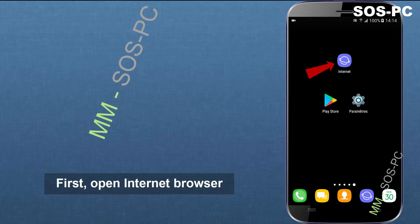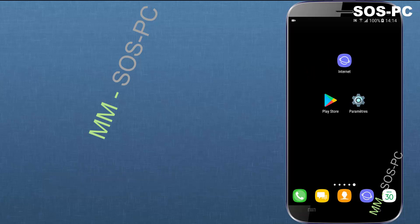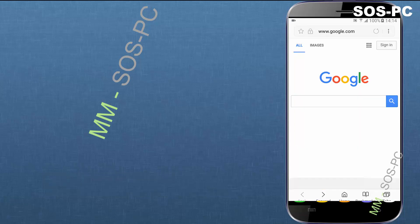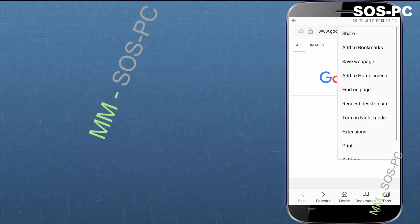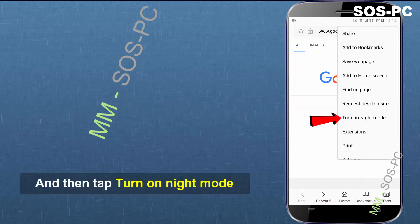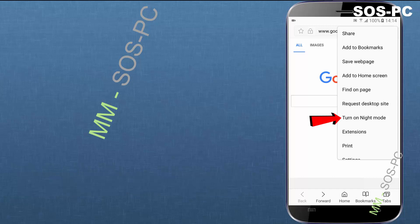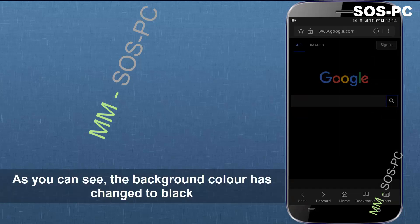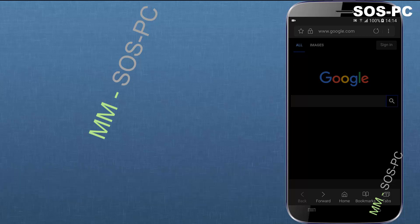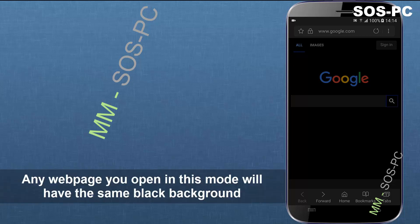First open internet browser, tap the three dots at the top right and then tap turn on night mode. As you can see, the background color has changed to black. Any web page you open in this mode will have the same black background.